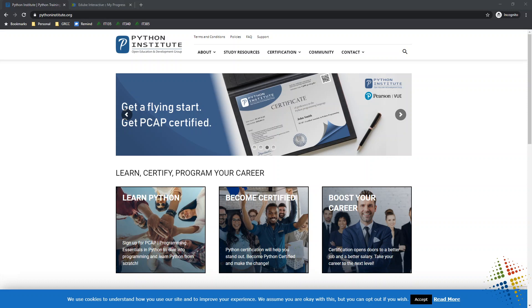In this video, we're going to do a brief introduction to the Python Institute and a great way for you to learn how to program in Python. First off, Python is becoming a very popular programming language out there. It's being utilized by a lot of high-end systems, especially for machine learning and cybersecurity, just due to its flexibility and ease of programming.